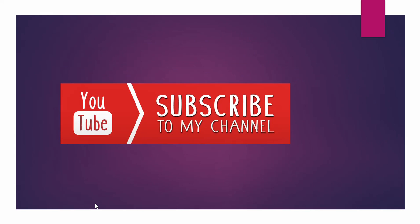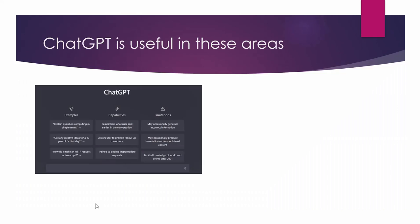Don't forget to like, share and subscribe to my channel to support me. Let's get started.